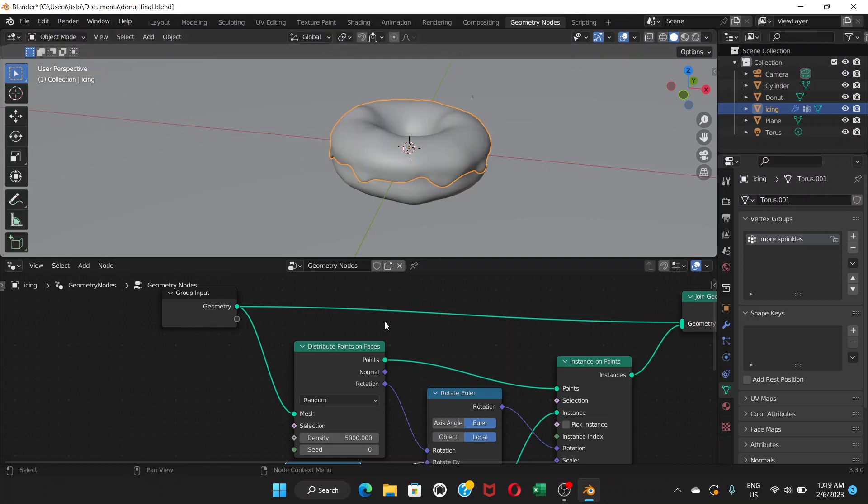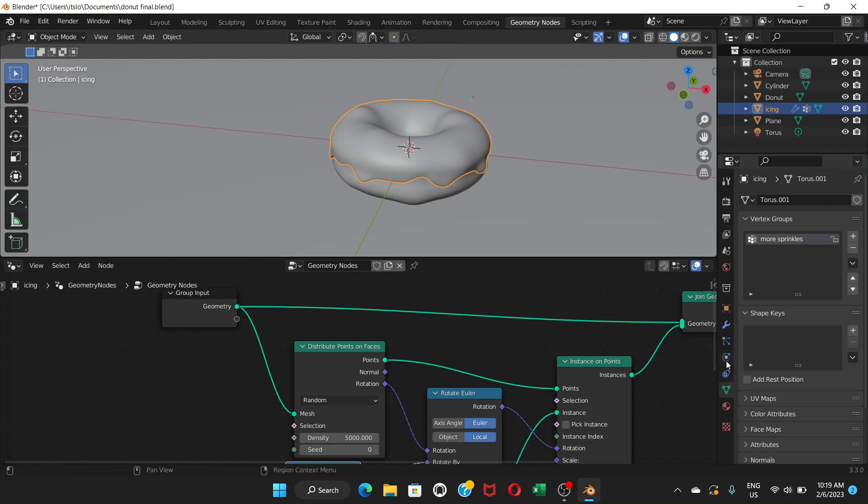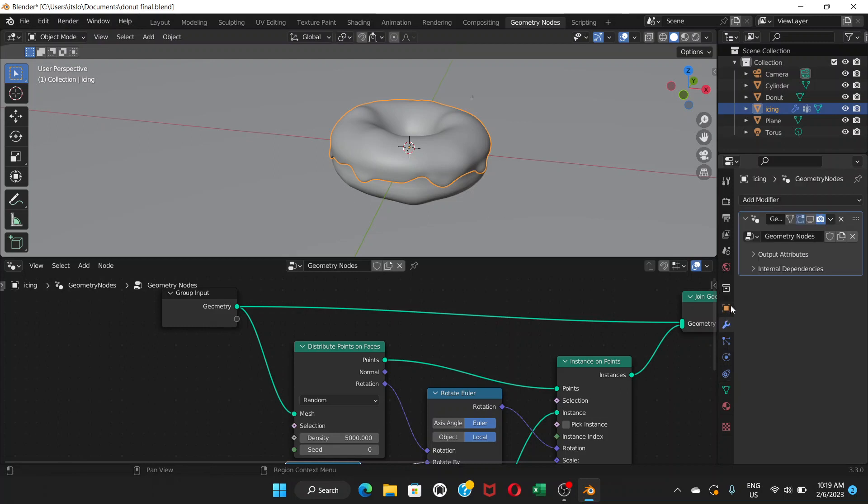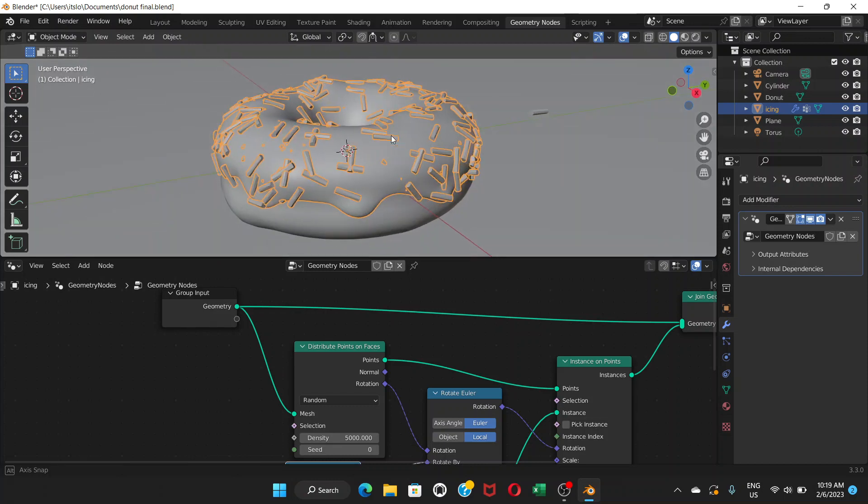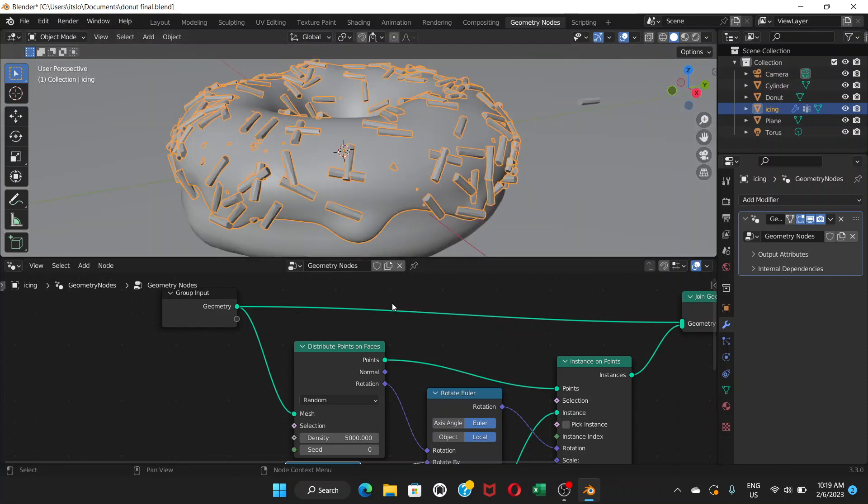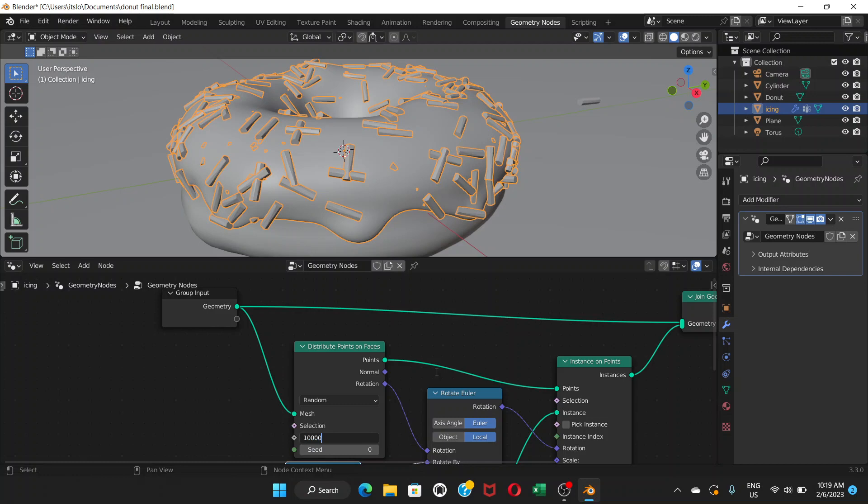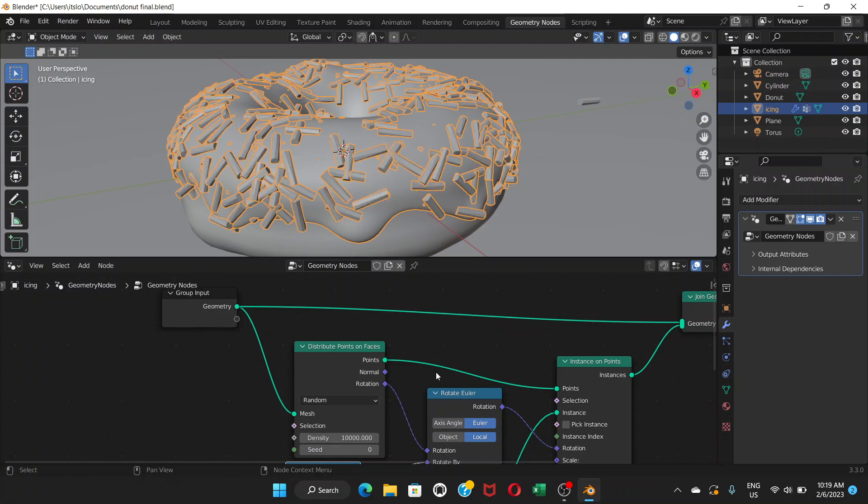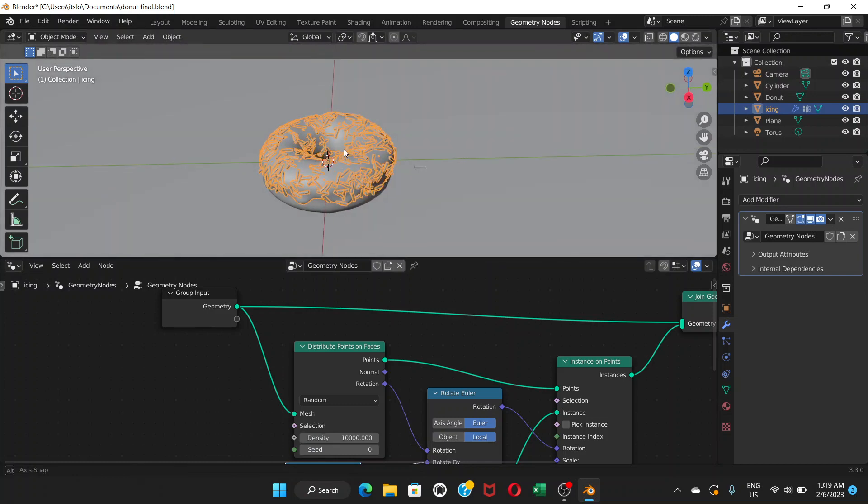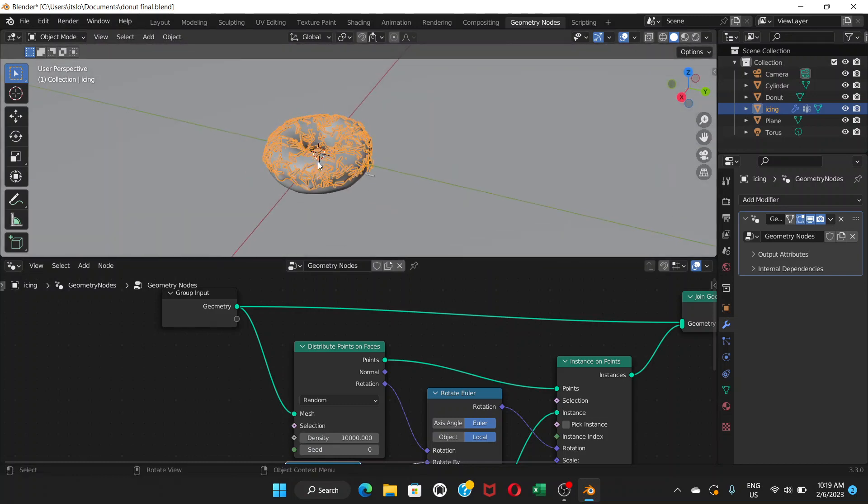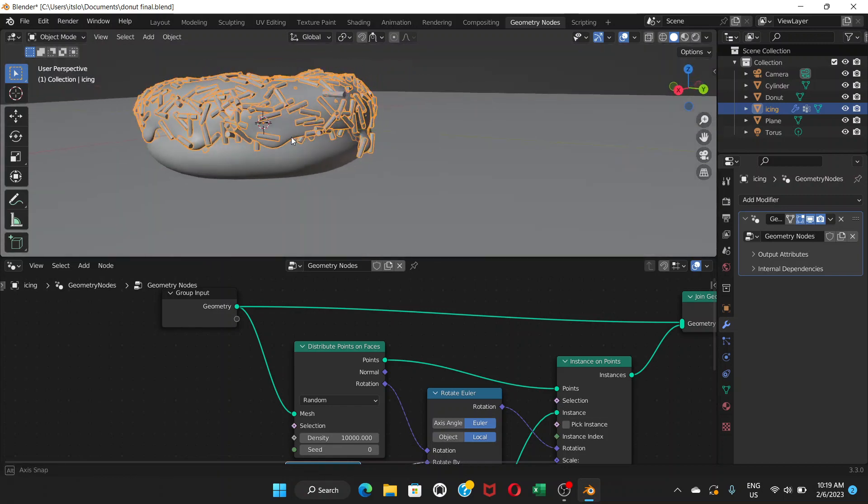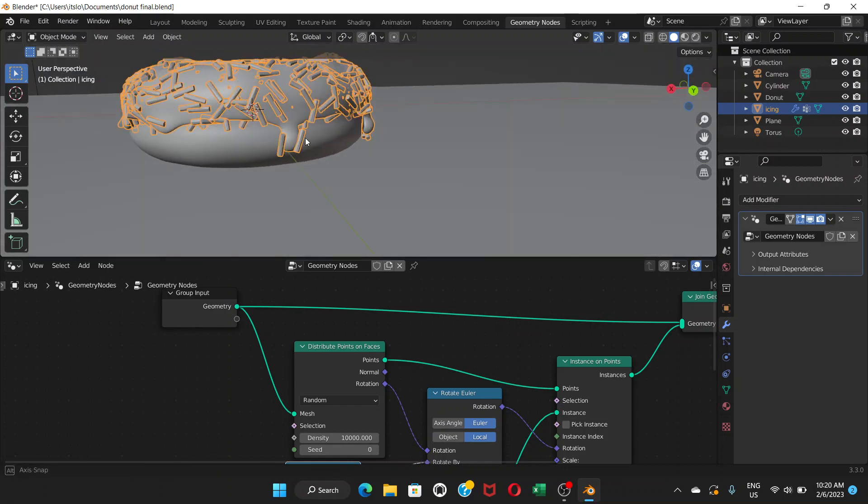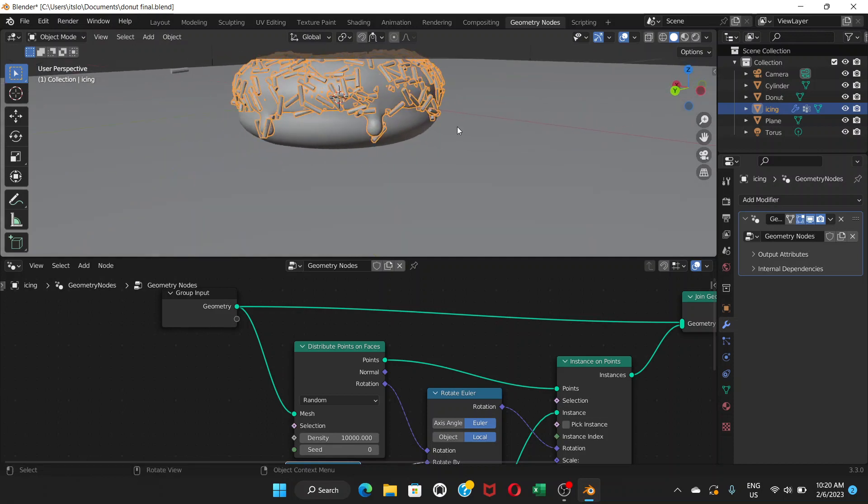Now click on the icing and let's go to modifier and turn this on. Real time display modifier. So we are back with our sprinkles. What I'm going to do is I'm going to increase the density here from 5,000 to 10,000. I think we need more sprinkles. So right now it's not applied here. The sprinkles are still hanging there. We don't need that. We're going to change that.